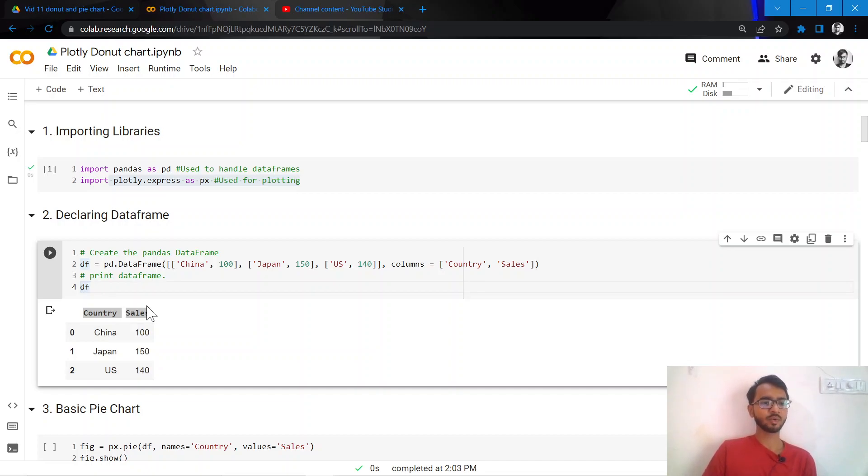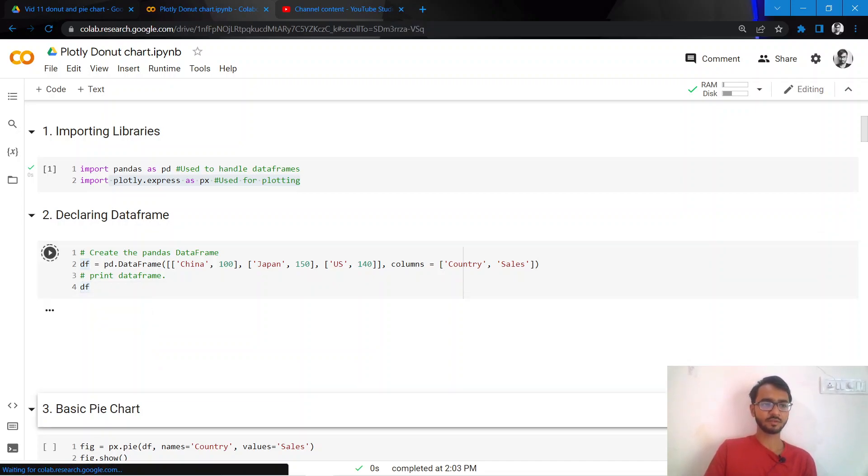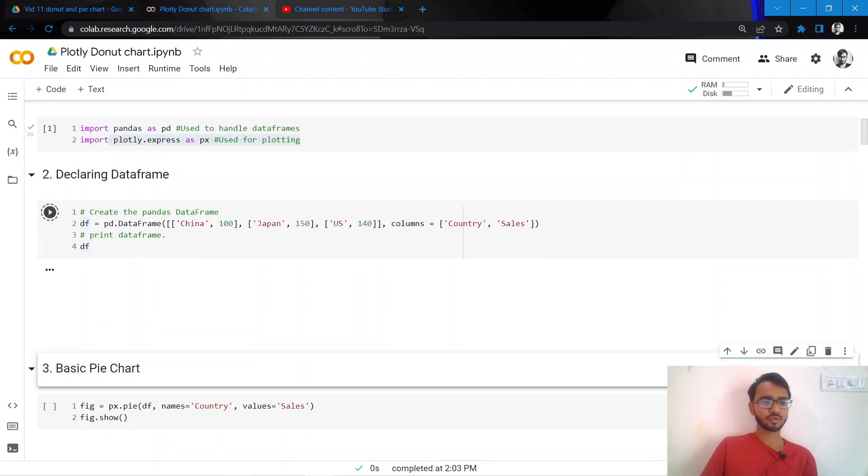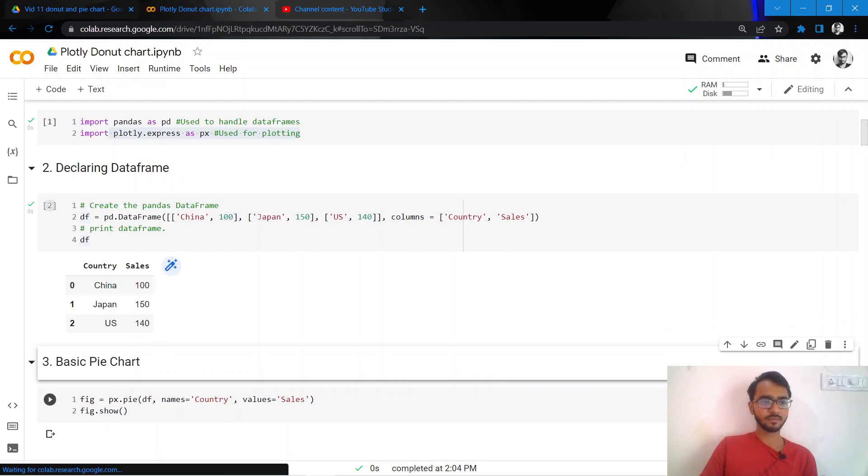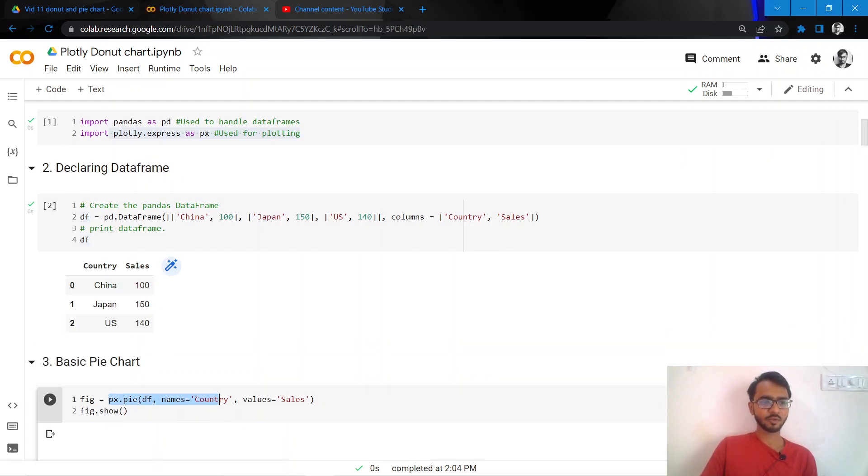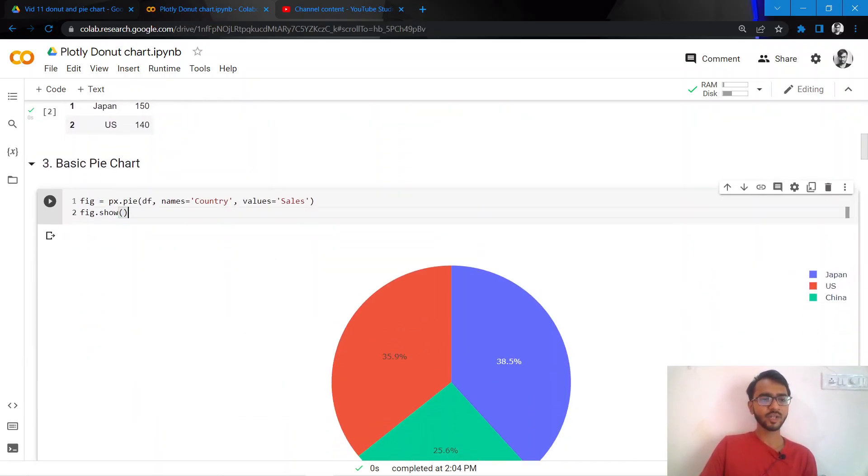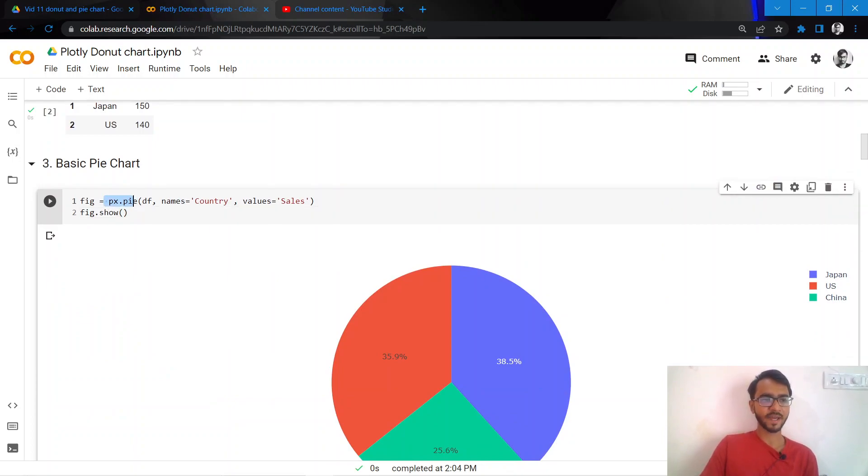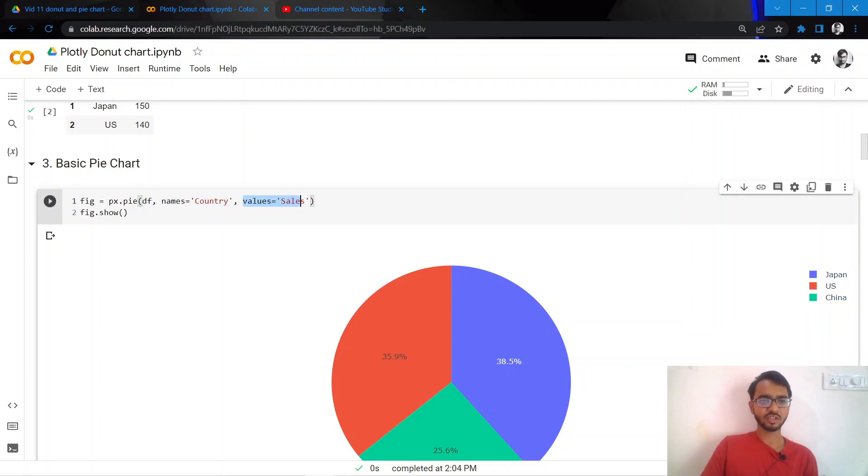So let us create the most basic pie chart that we can. We do that by simply using the statement px.pie, and we mention the data frame in consideration, we mention the countries, and we mention the values.